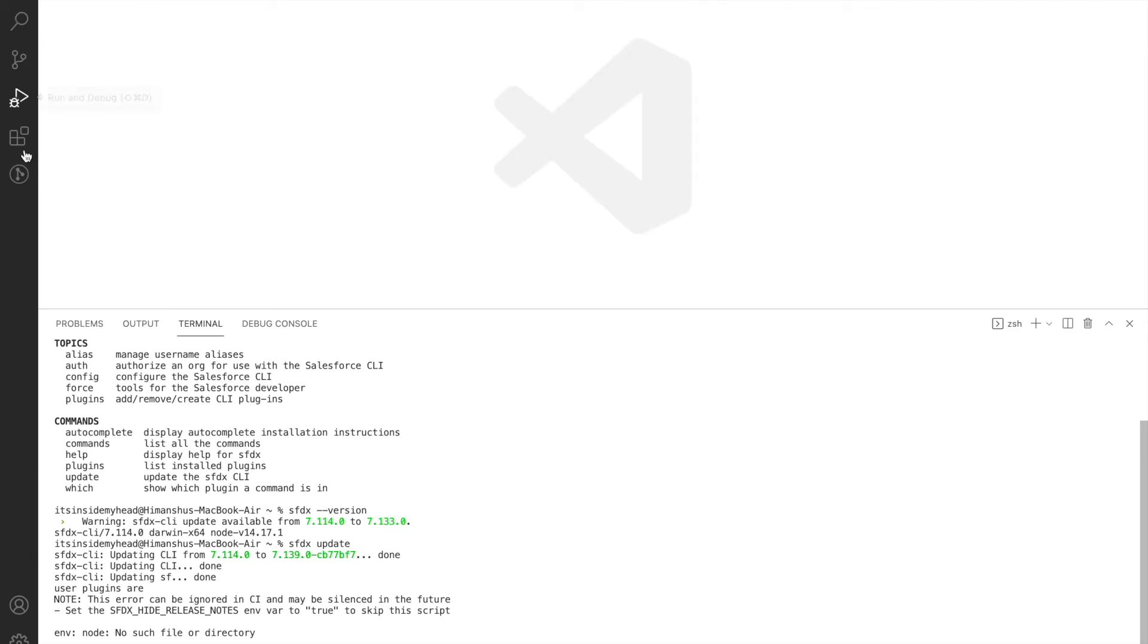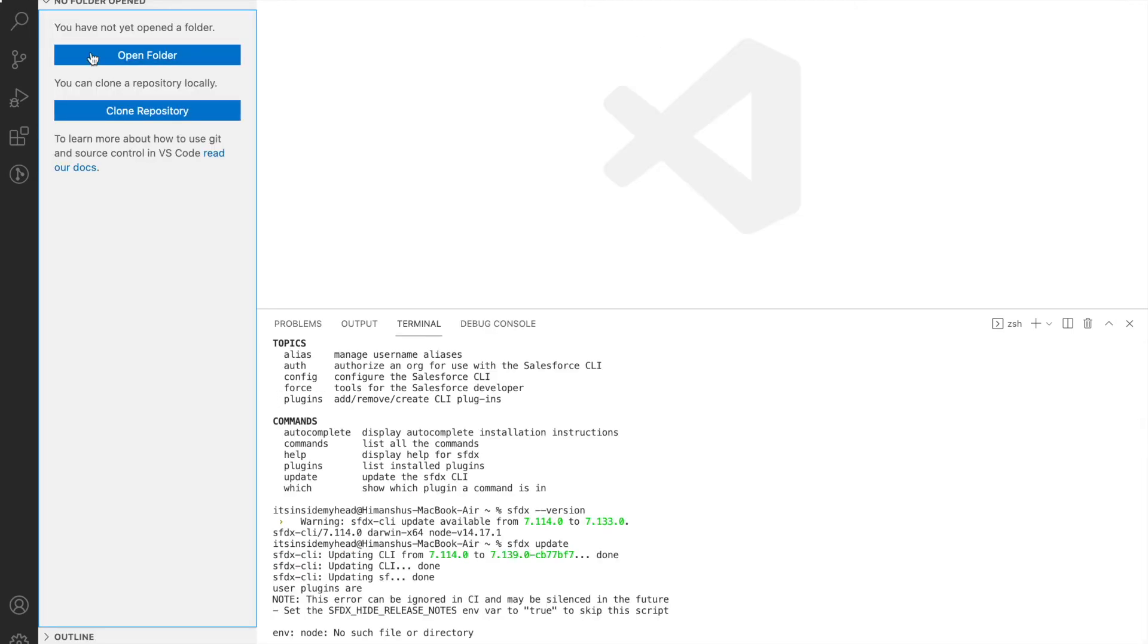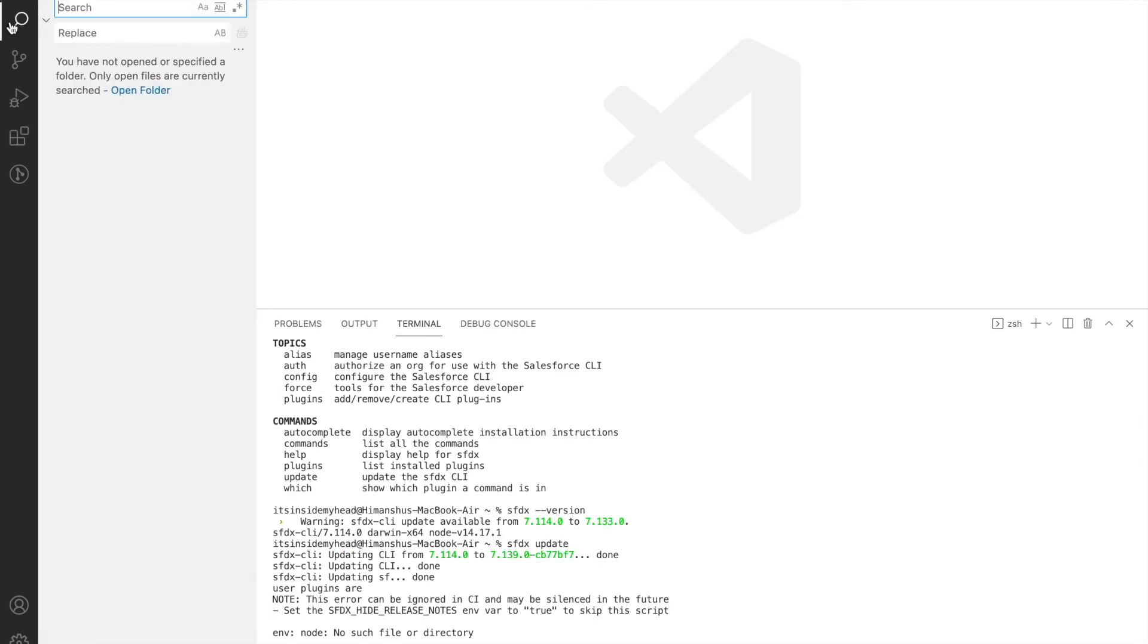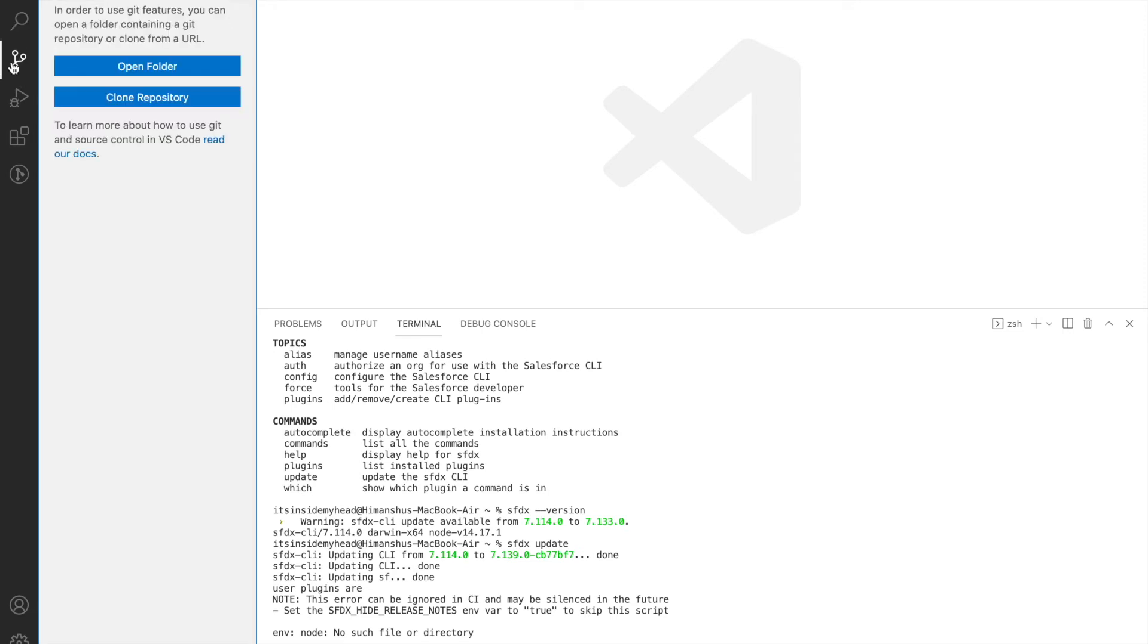Now on the extreme left-hand side, we have the explorer that lets you open a particular folder. We have the search option that lets you globally search. We have the option that's source control—if you have your VS Code connected with Git or any other source control tool, maybe Azure DevOps or something else, you can sync your repositories here.